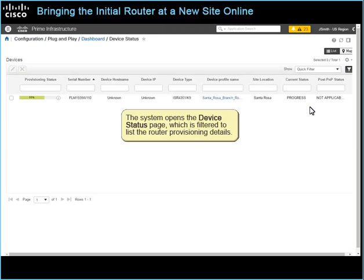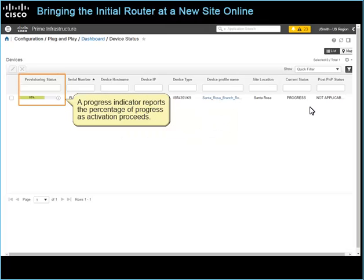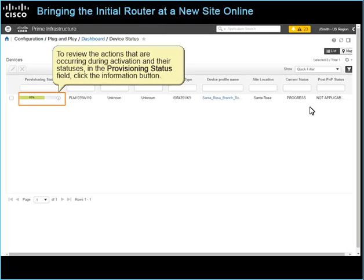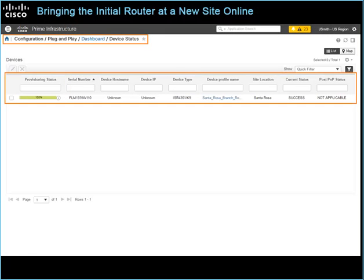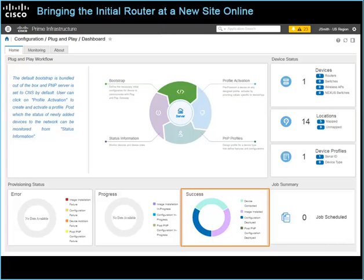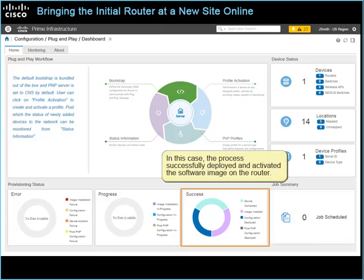The system opens the device status page, which is filtered to list the router provisioning details. A progress indicator reports the percentage of progress as activation proceeds. To review the actions that are occurring during activation and their statuses, in the provisioning status field, click the information button. The status history pop-up window opens and reports the stages and results of the process. When activation is complete, the system reports the final result on the device status page and on the dashboard page. In this case, the process successfully deployed and activated the software image on the router.